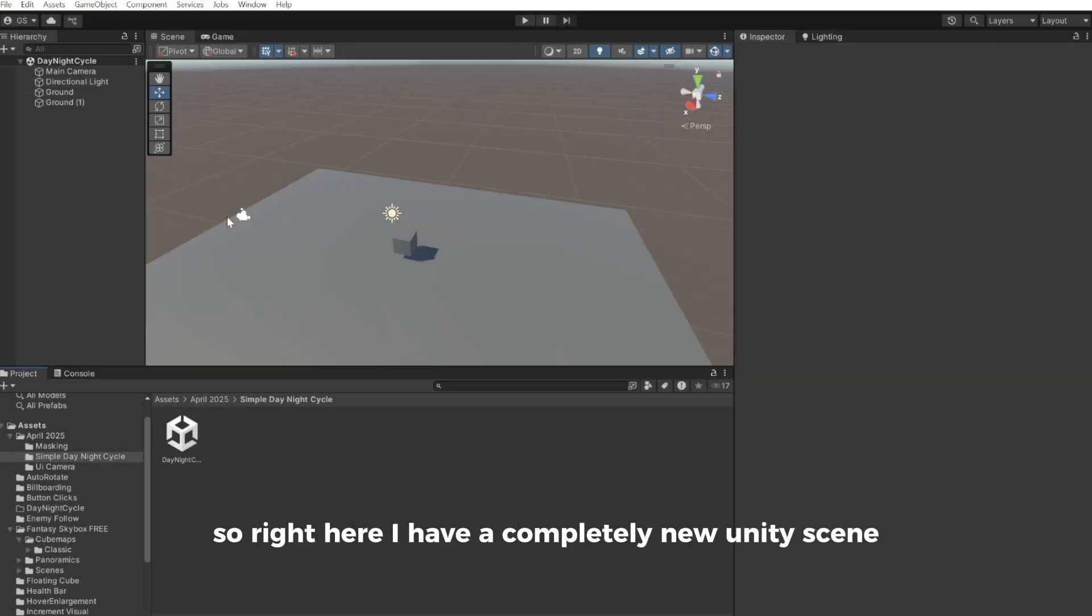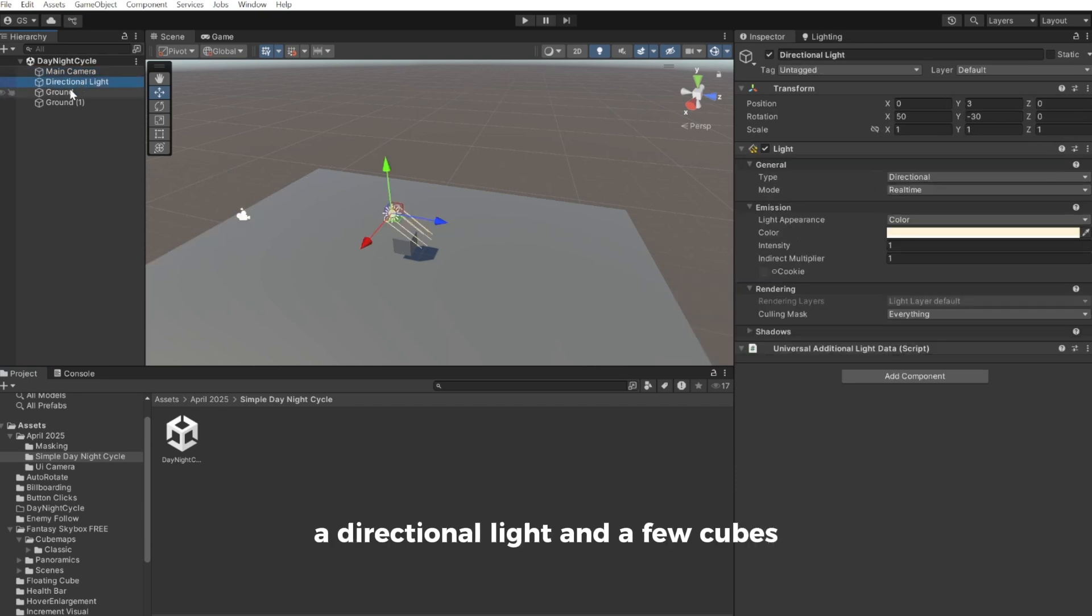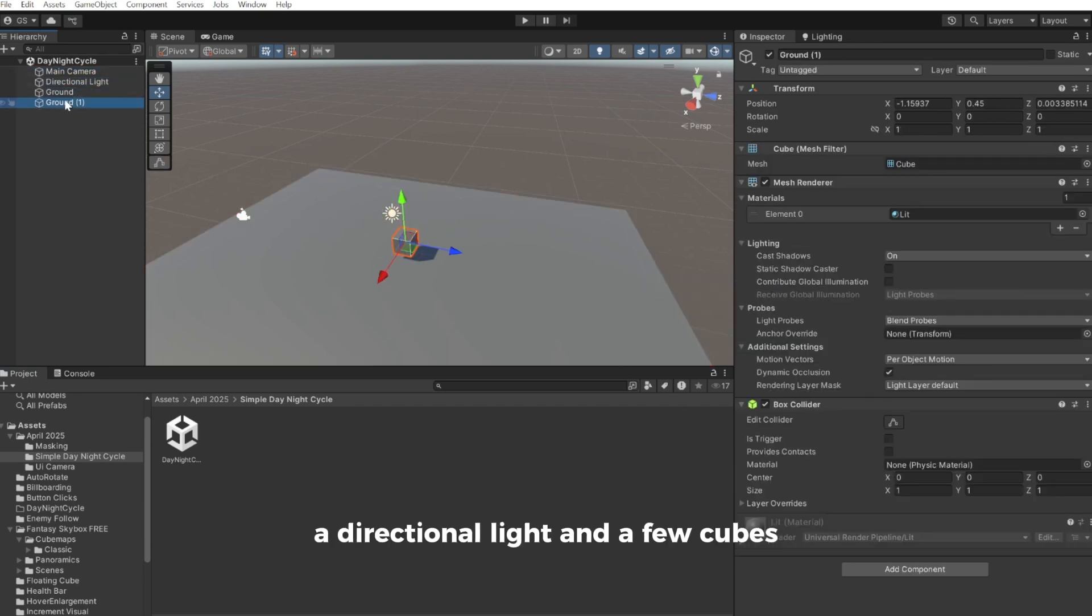So right here I have a completely new Unity scene with only a main camera, a directional light and a few cubes.